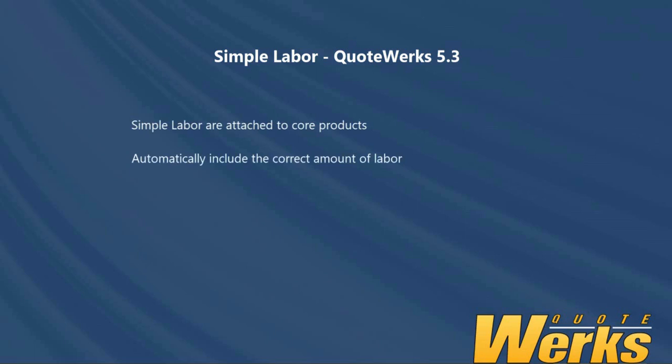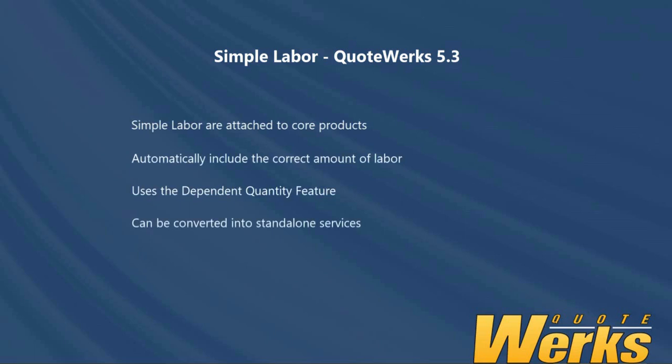As you've seen, they use the dependent quantity feature of QuoteWorks. I can convert them into services in their own right and I can even import this information into the database.